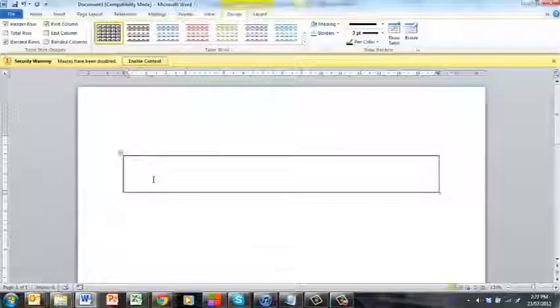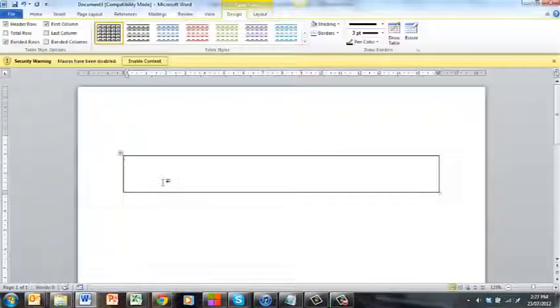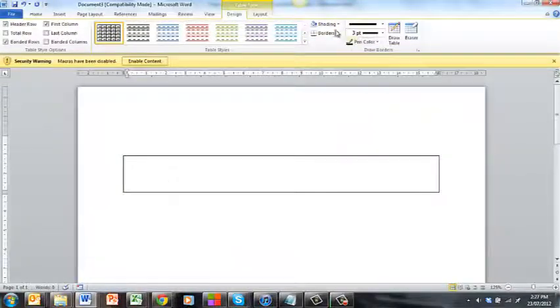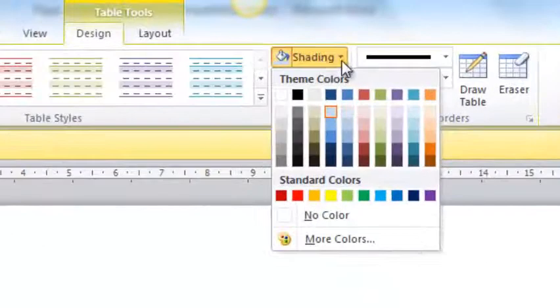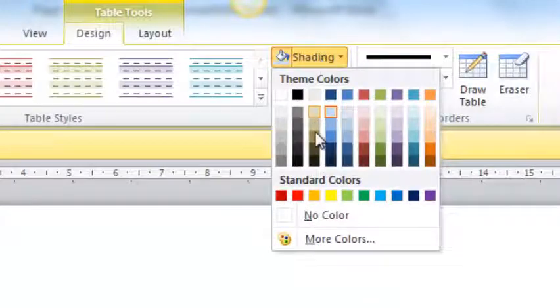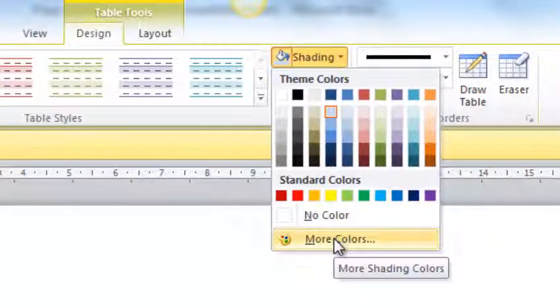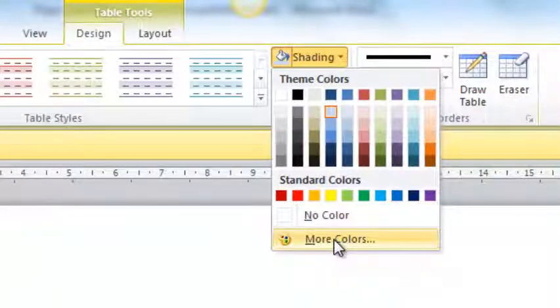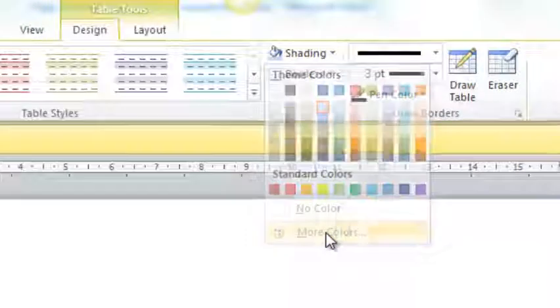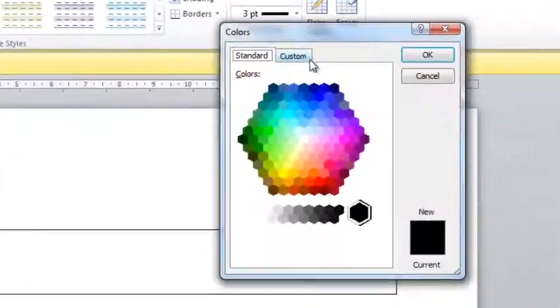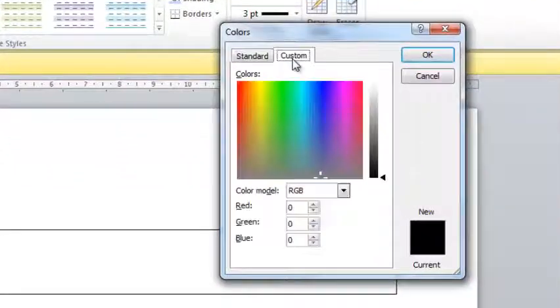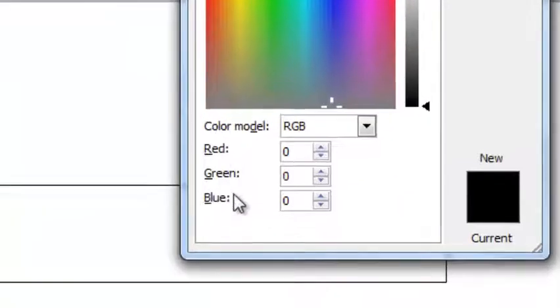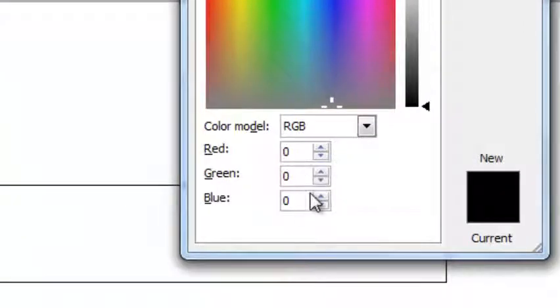I've created this little box and I want to create shading in the back. If I go into my shading and colors—any of the color palettes in Word work the same—I click on more colors, click on custom, and you can see you've got RGB red, green, blue with three boxes.